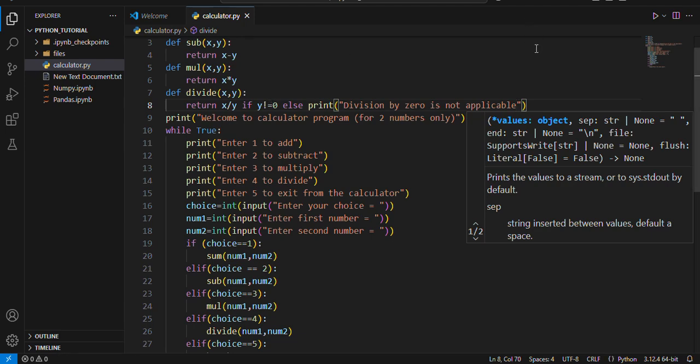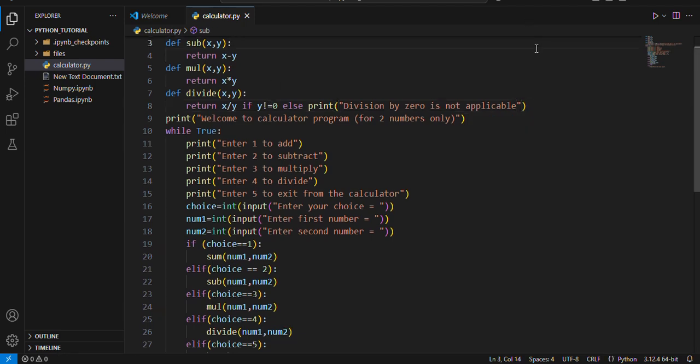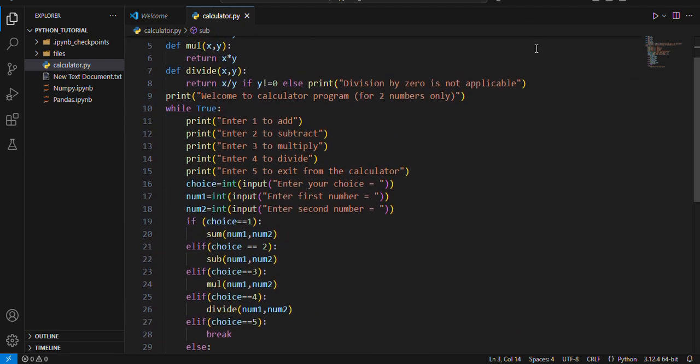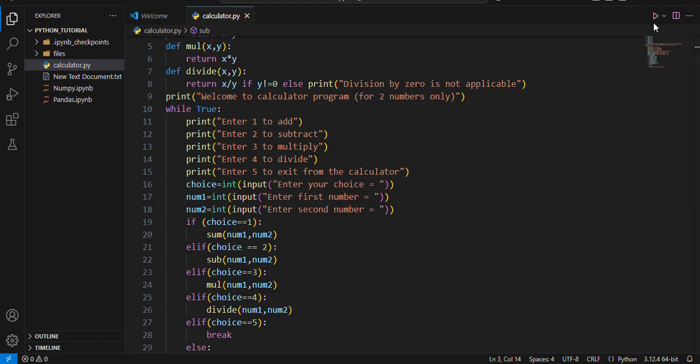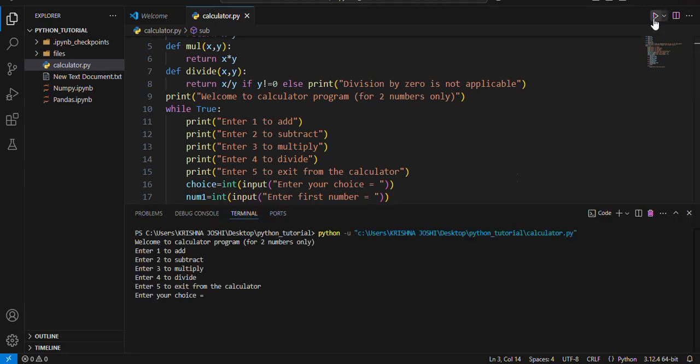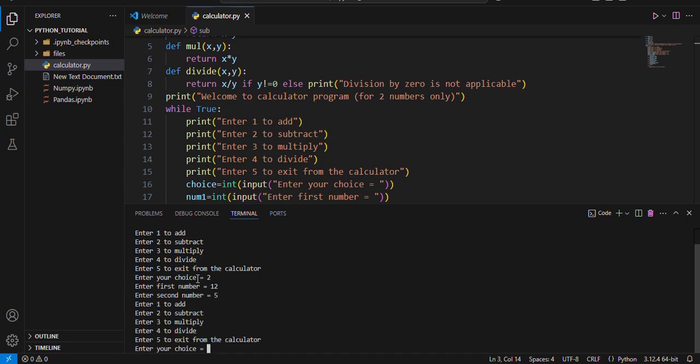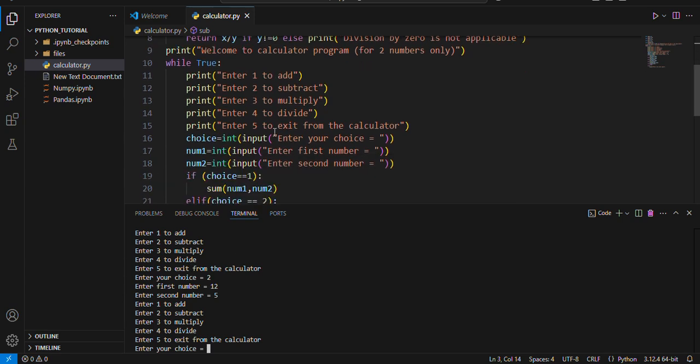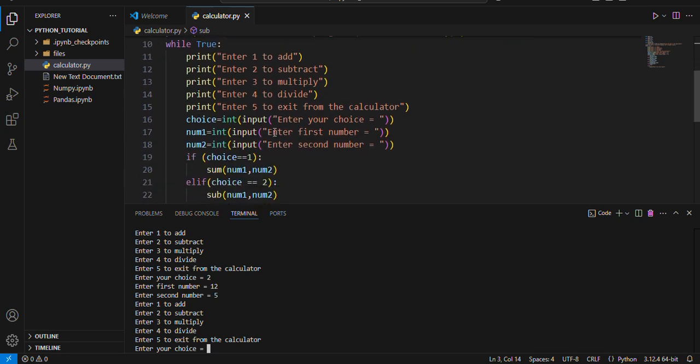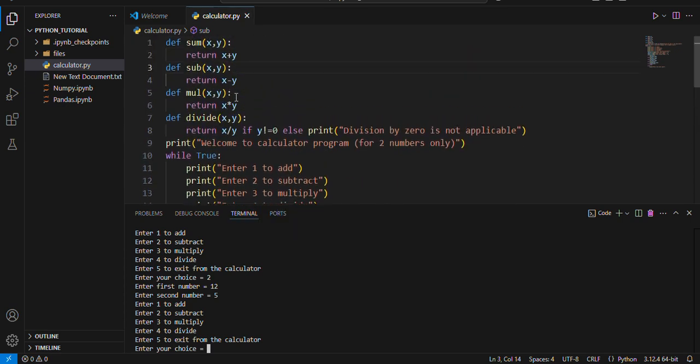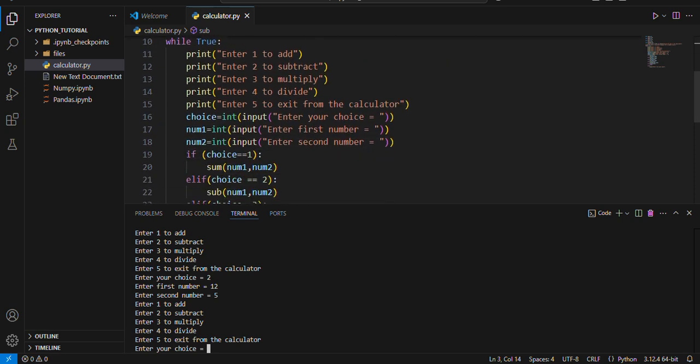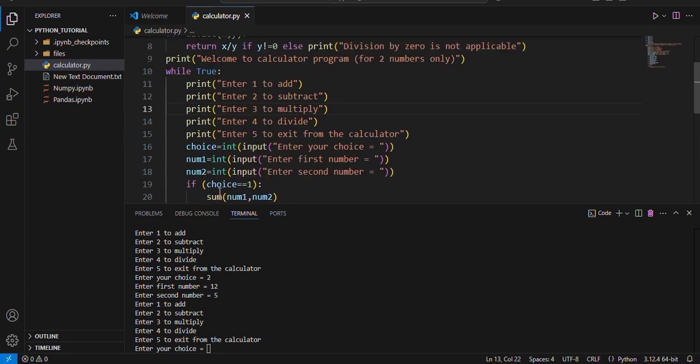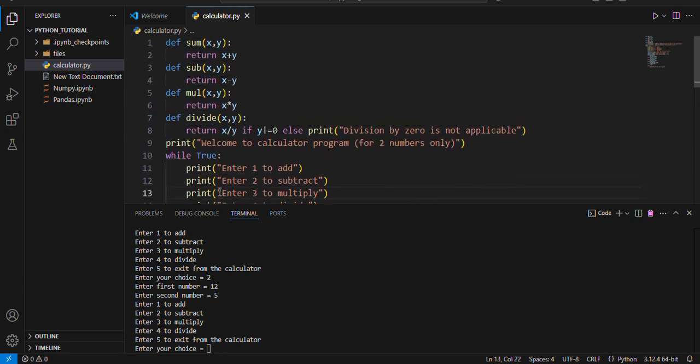Fine, this is the program we write for a calculator. Let's start. Okay, now we have to enter our choice. I want to do subtraction, enter first number twelve, enter second number five. It doesn't return me the output. What's the fault over here? Can you notice? I have entered two, sub x y return x minus y, it should return x minus y.